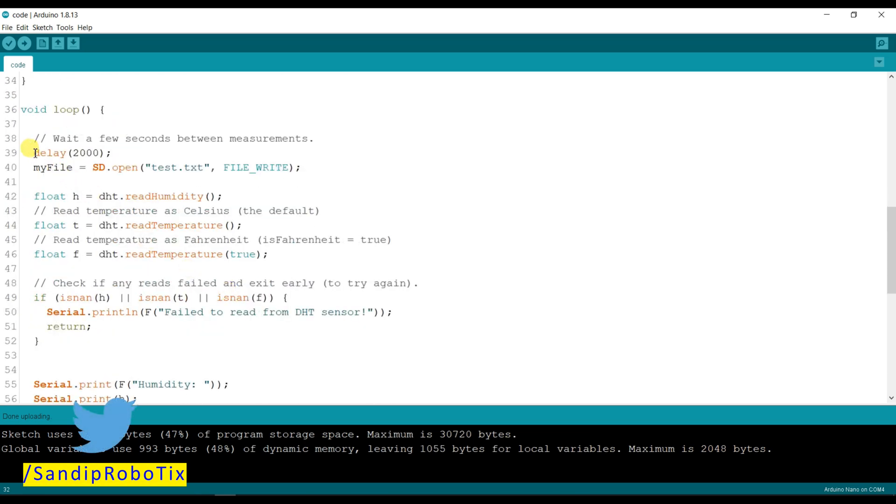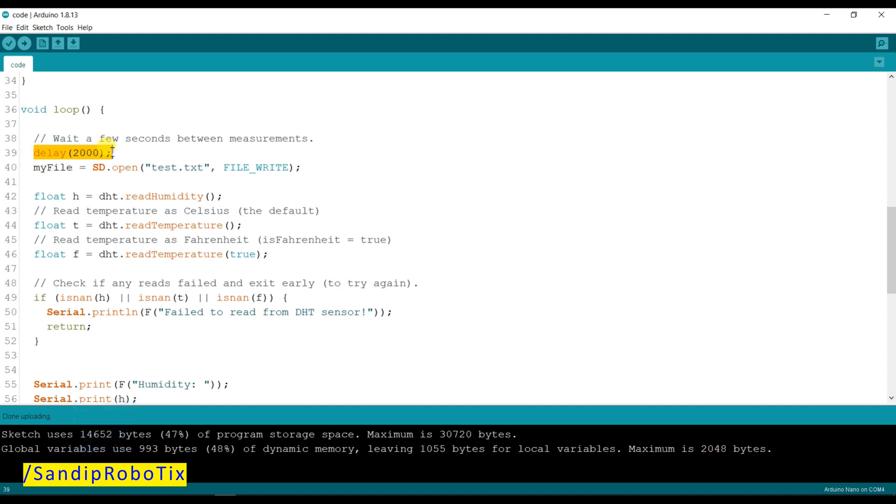Here I am using delay for 2 seconds because it will measure the temperature and humidity.